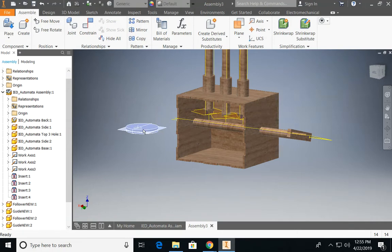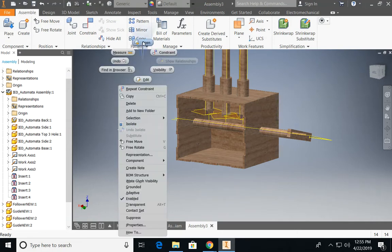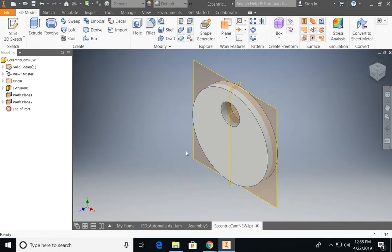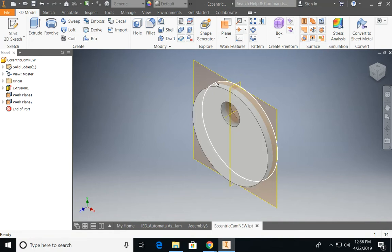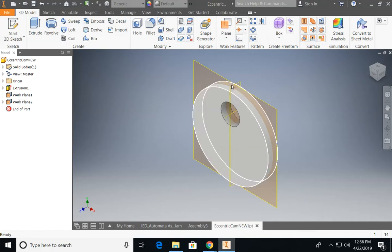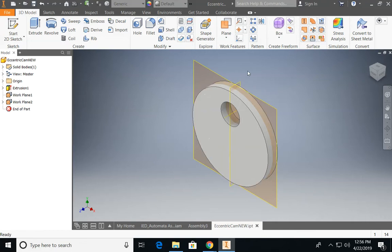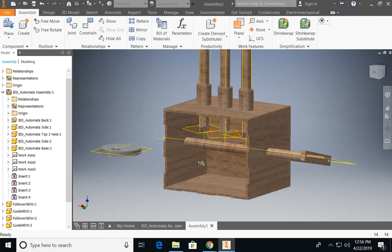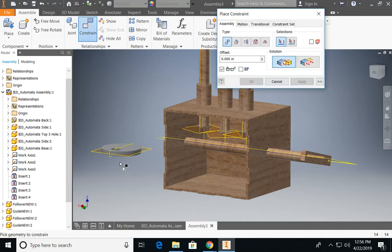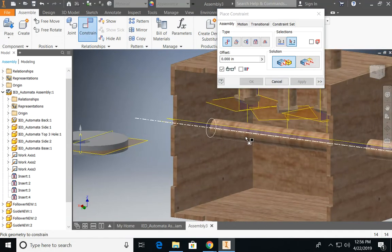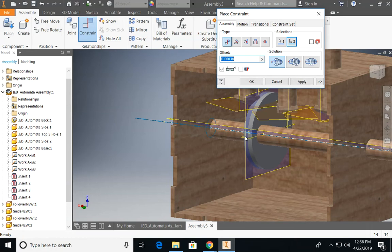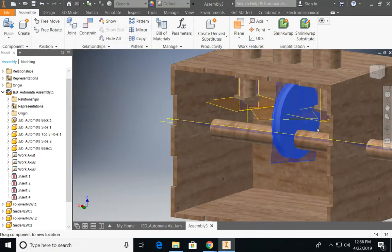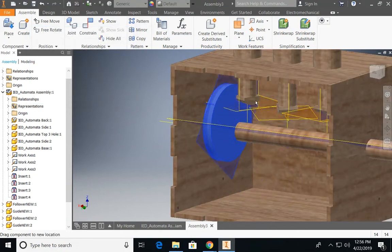So as you can see here with my eccentric cam that I made, I added a work axis, I added a mid plane, and I added another work plane going through the center here. These three components are going to be really important when you're adding them into the assembly. The first thing that I want to do here is constrain the center axis of my cam to the follower rod and apply that constraint.